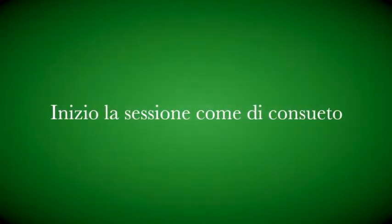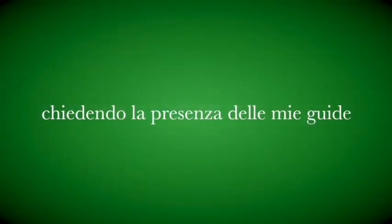Iniziare un'altra sessione di metafonia, quindi chiedo alle mie guide di farsi presenti, di aiutarmi anche in questa sessione di oggi. Se c'è qualcuno, se siete già qui.